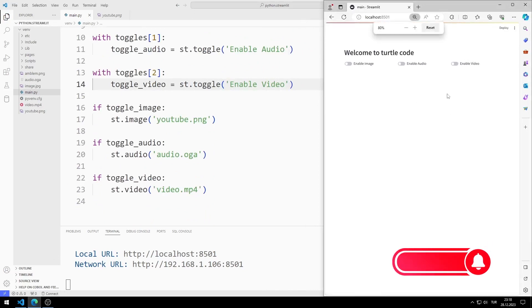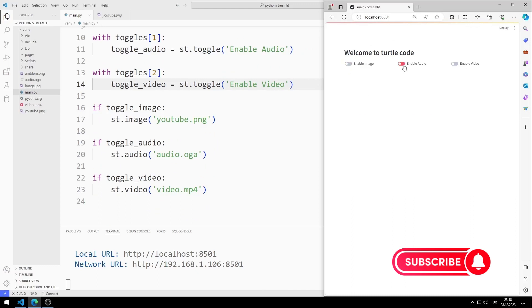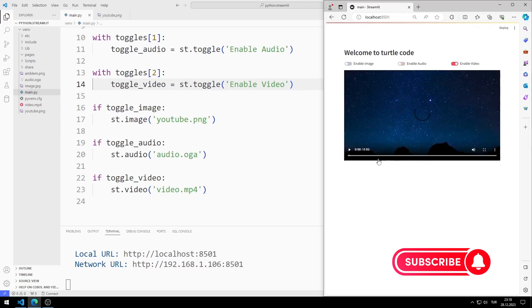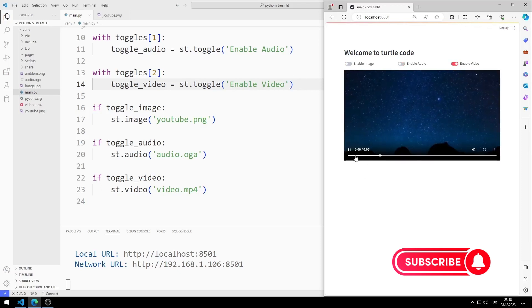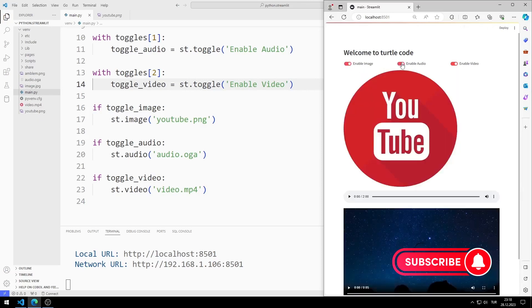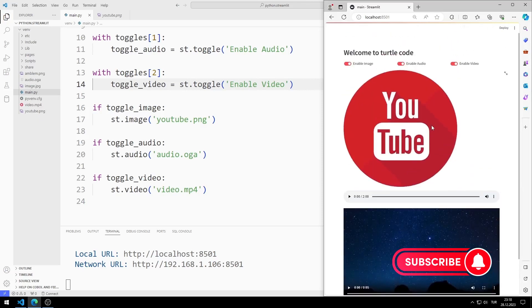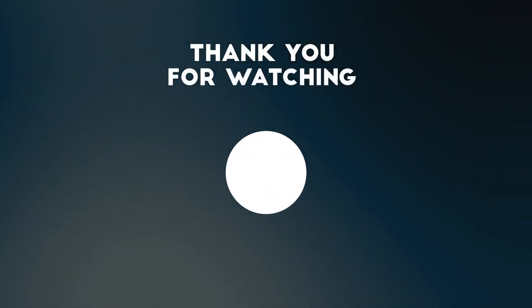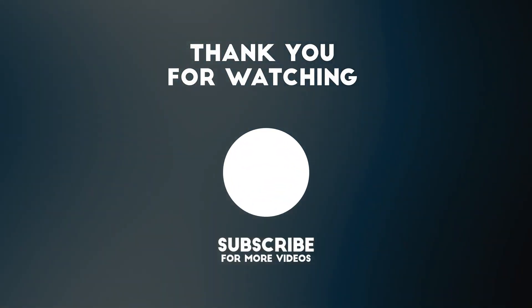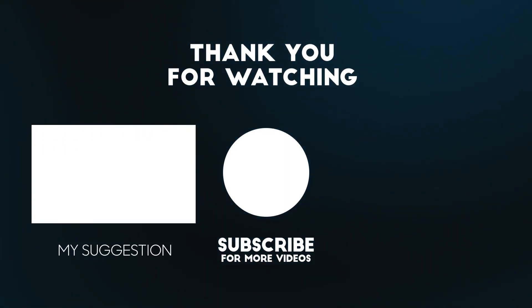Toggle objects are now placed side by side. Files are displayed on the web page according to the selected toggle object. You can see all three files at the same time. In this video, we learned how to use the toggle object. To support us, you can subscribe to the YouTube channel and like the video.